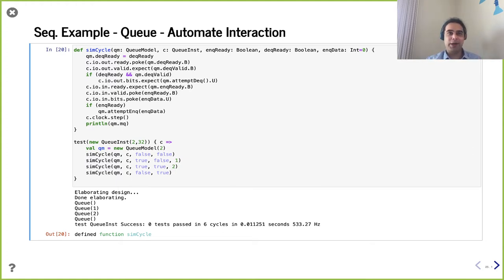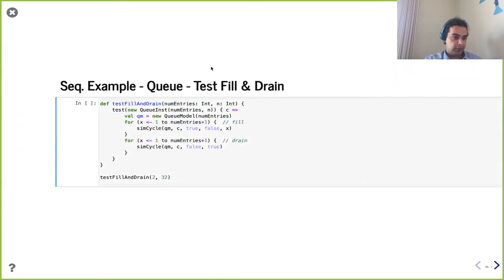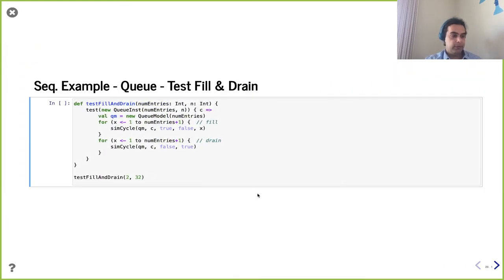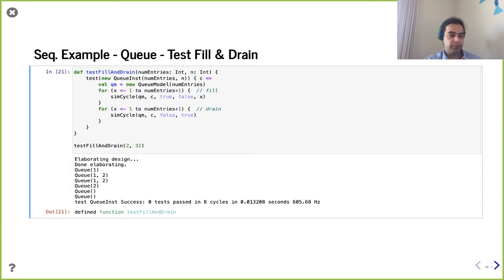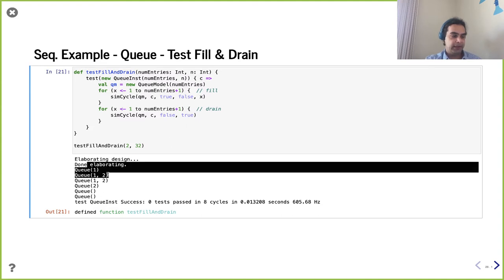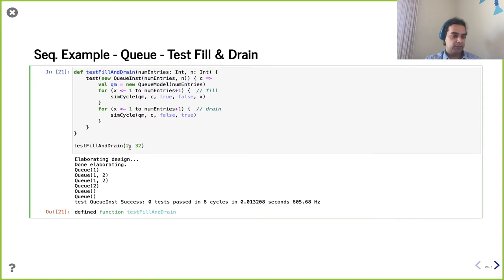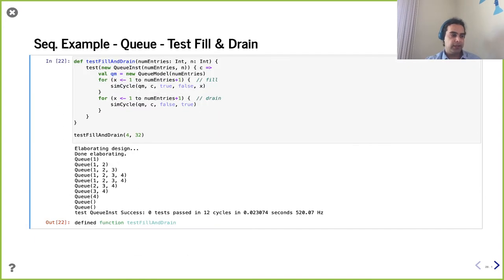We have a little more to go on this example. We can use sim_cycle enough times to actually fill up the queue and then drain it. In the fill phase, we're enqueuing and not dequeuing. Then in the drain phase, we're only dequeuing and not enqueuing. Note that we deliberately overshoot on the for loops to make sure we get that pushback — that it's not going to accept when it shouldn't, or dequeue when it shouldn't.